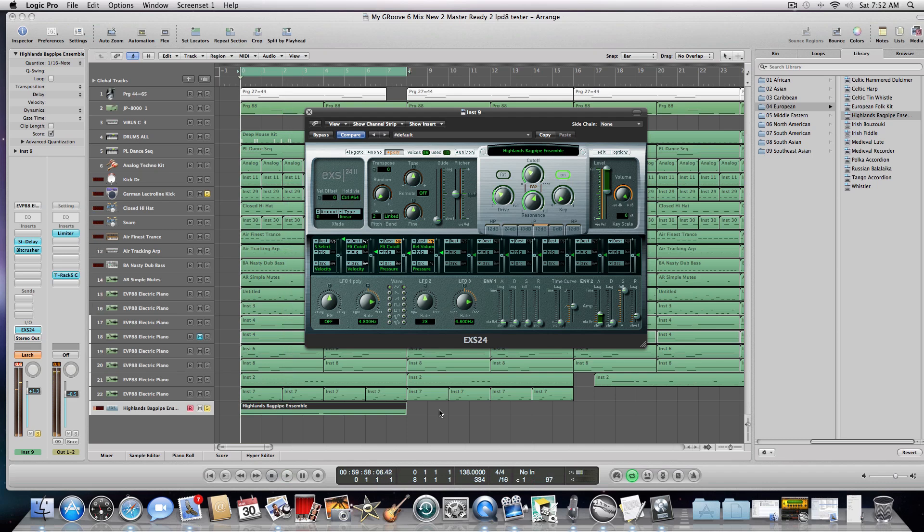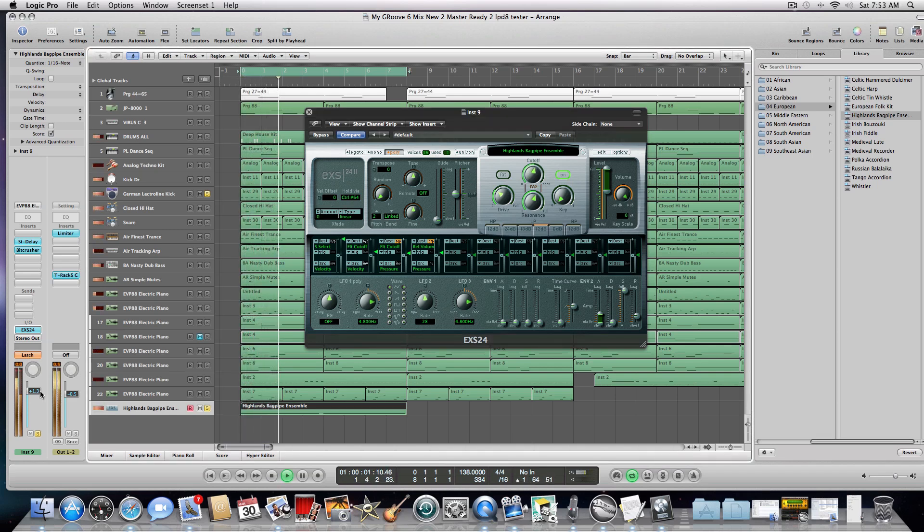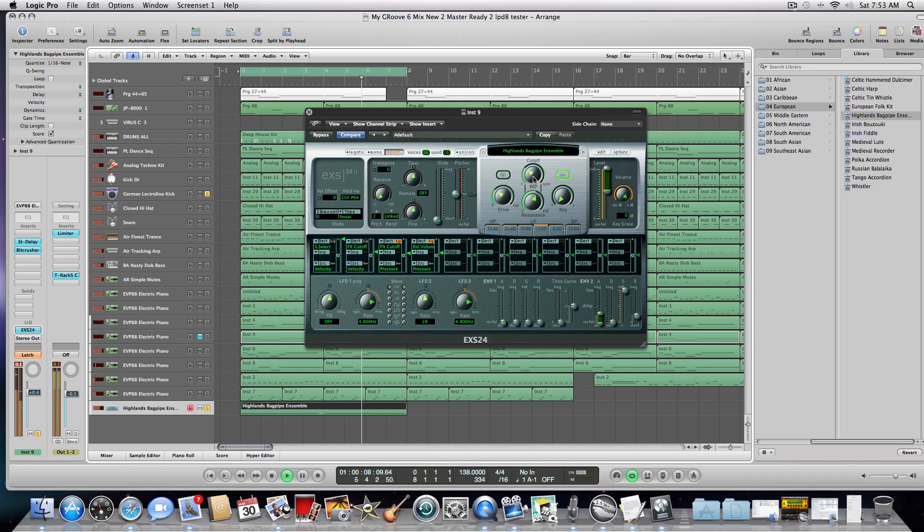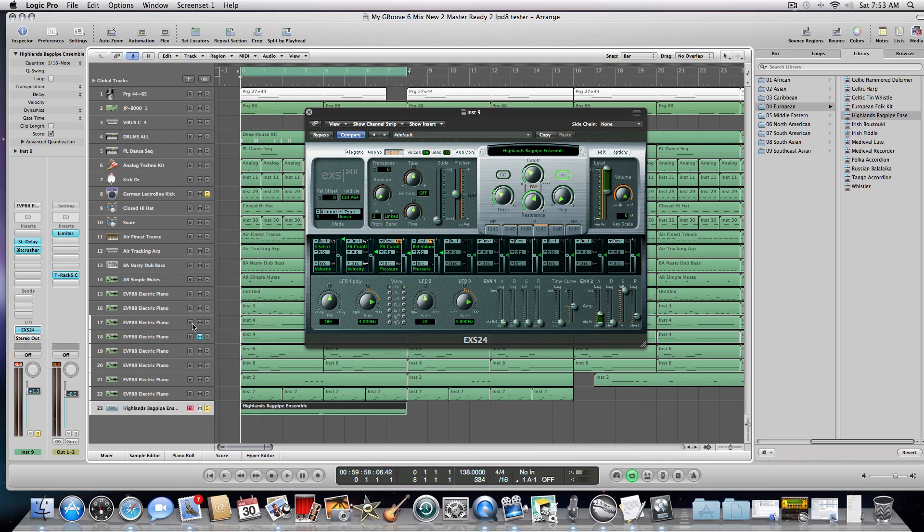So, now I'm actually playing back. The signal is being sent to the LPD-8, which is now controlling the filter cutoff there. So, every time I play it back, as long as I have latch on, the signal is being sent to the LPD-8.